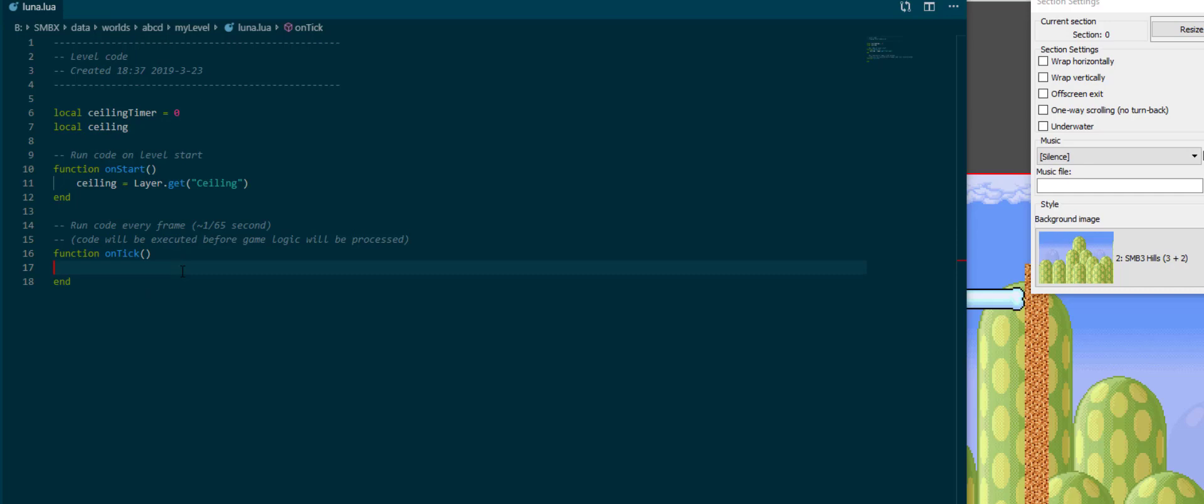There's documentation for all classes on the wiki. I will have a link down below. So what I want to do with the ceiling is that I want to lower it when the boss gets hit. I want to use the ceiling timer to keep track of for how long I want to lower it, and then once the timer hits zero again I want to stop the ceiling from moving.